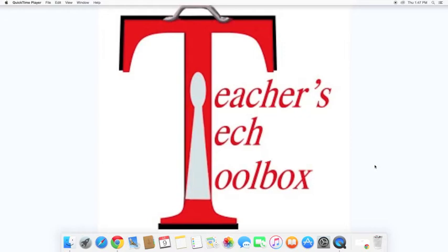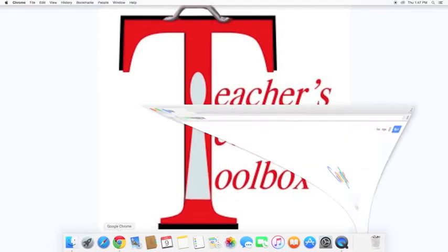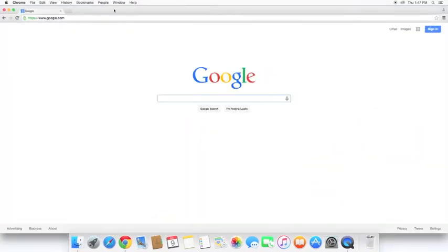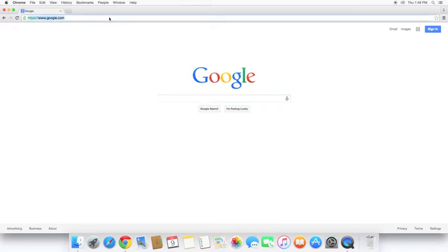First thing we're going to do is create an account on Plickers. So we need to open up our web browser. In this video, I'm going to use Google Chrome, and we need to go to the website Plickers.com.